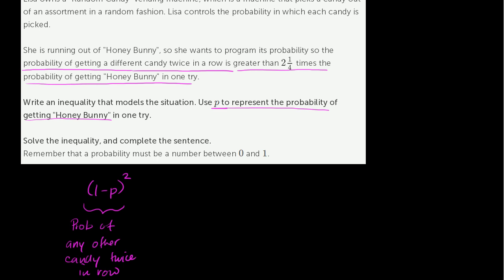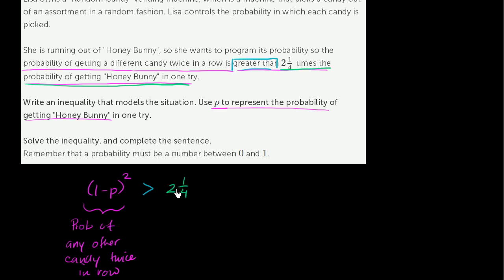They tell us that this needs to be greater than 2 and 1 fourths times the probability of getting honey bunny in one try, which is P. So (1 minus P) squared is greater than 2 and 1 fourths times P. We have just set up the first part — we have written an inequality that models the situation. Now let's actually solve this inequality.